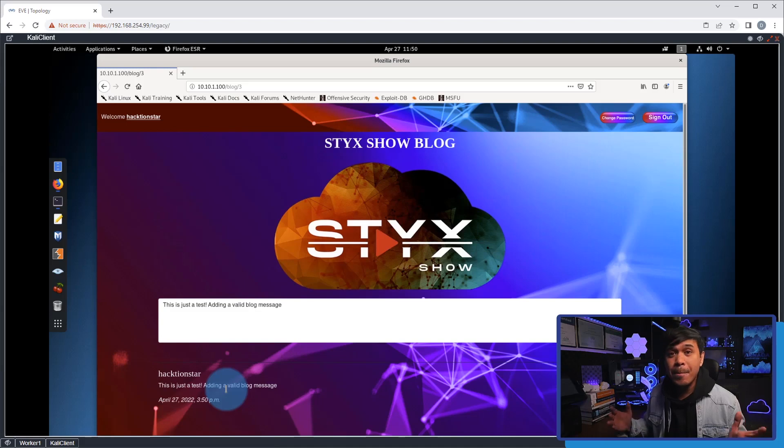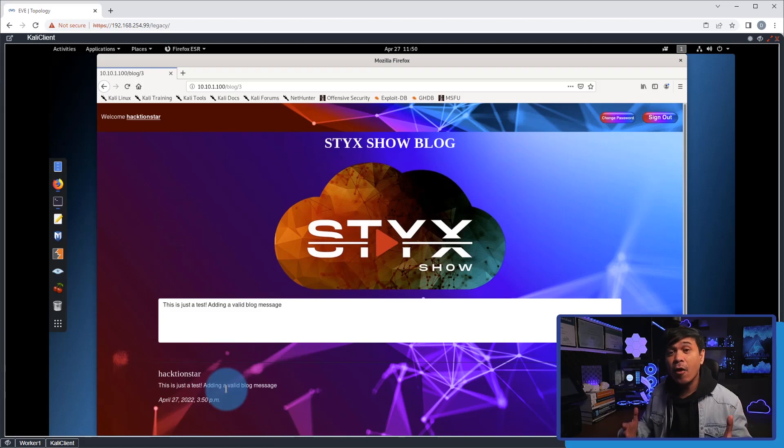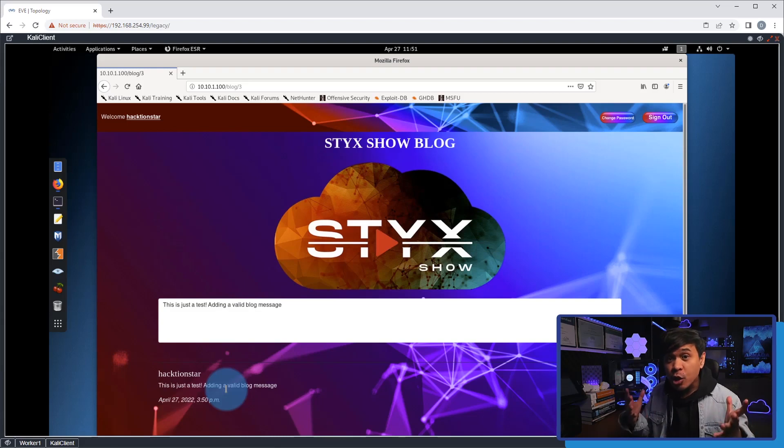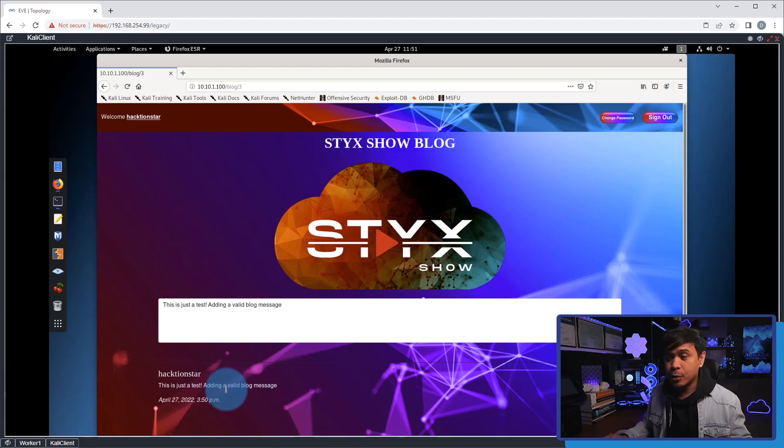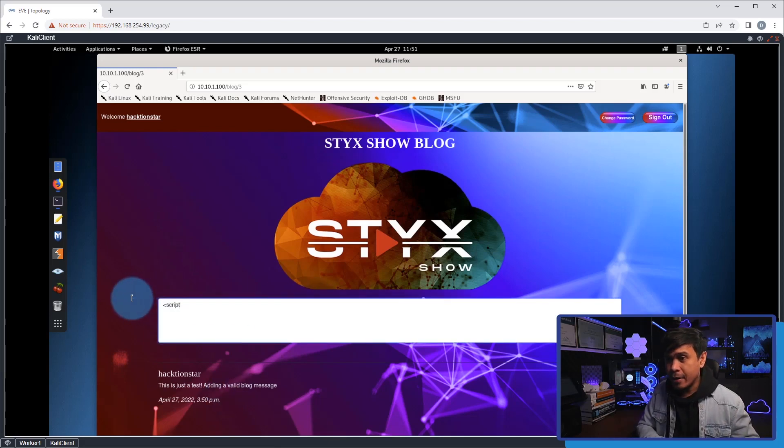Next, I will inject JavaScript. This is the very basic of XSS because what we're going to do is send code, not just words or a message, and this will be executed by the web browser. I will start adding the code by creating the opening tag.